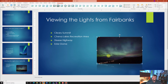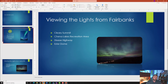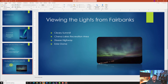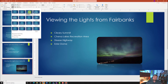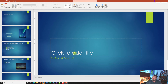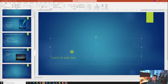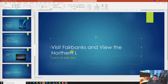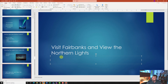Move slide three in between slides one and two by clicking, holding, and dragging it up. Then click back on slide four. Insert a new slide with Section Header layout — come to the Home tab, click the down arrow on New Slide, and select Section Header. Click in the title and type 'Visit Fairbanks and view the Northern Lights'. Under the subtitle, type 'with Kodiak West Travel'.